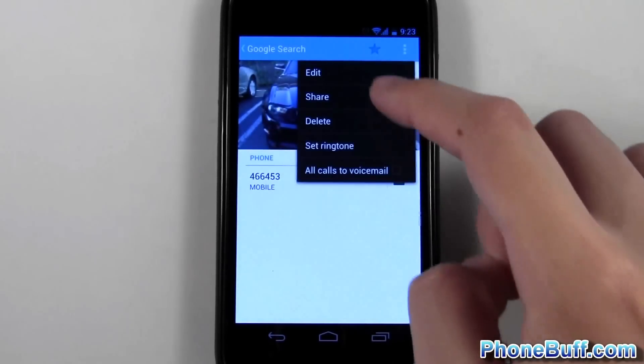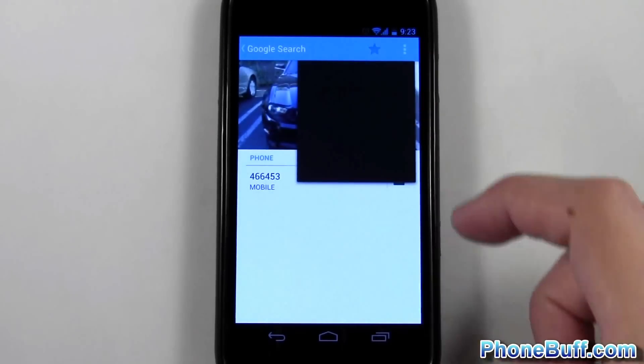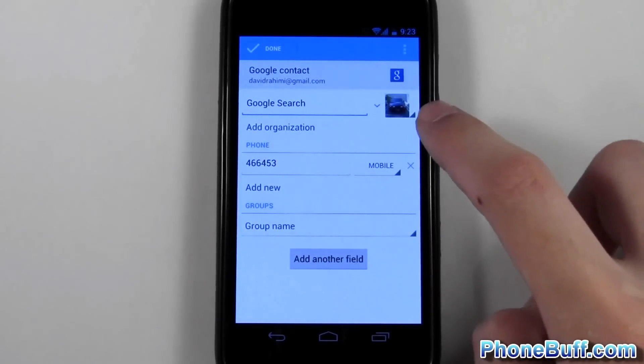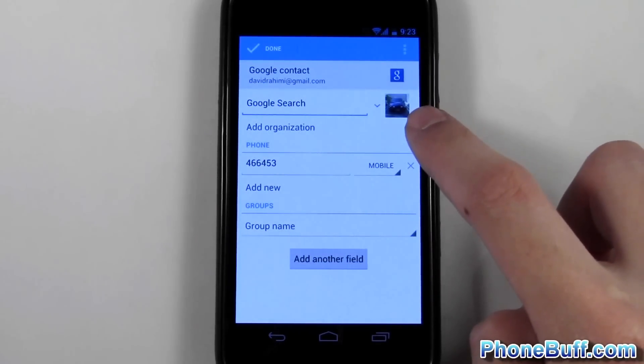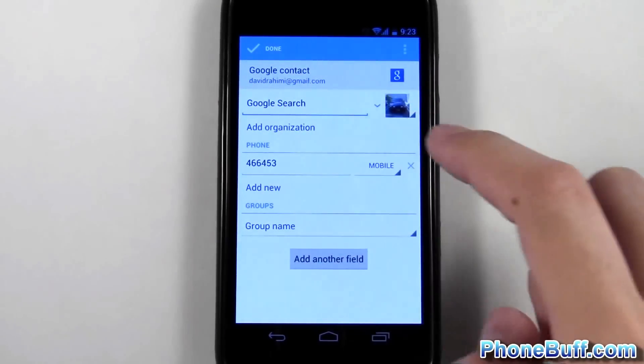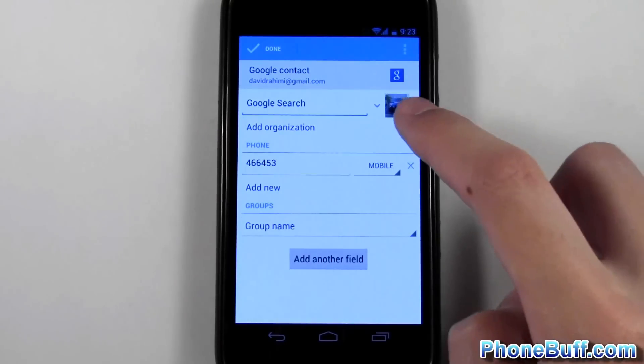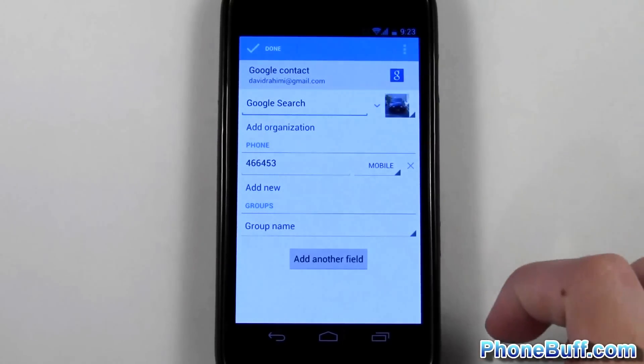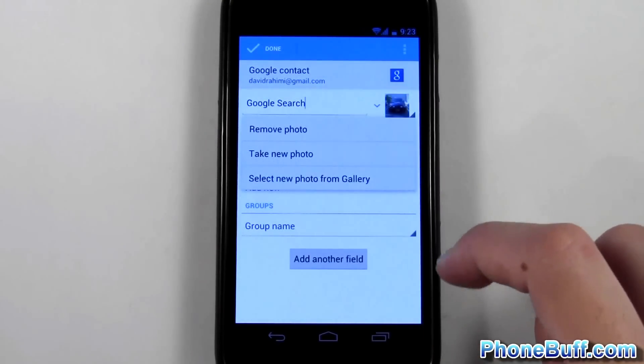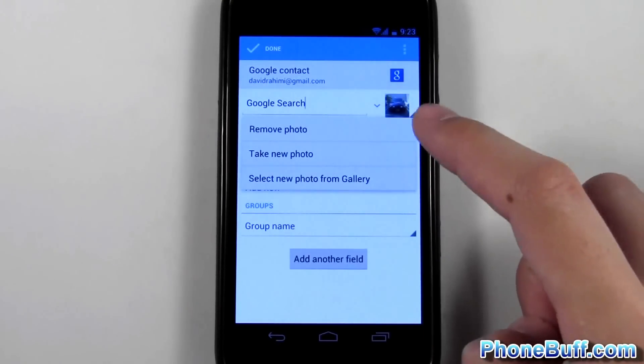From here you're going to either tap on this picture right here or the picture itself. Yours might be on the top left corner depending on your phone, but mine's right here. And you can see when I tap it, it gives me the option to either remove it or select a new photo by taking a picture or from the gallery.